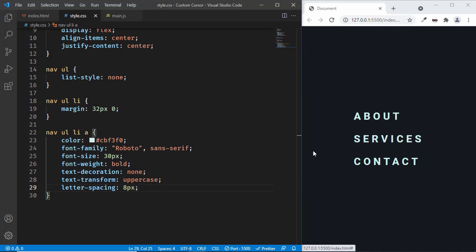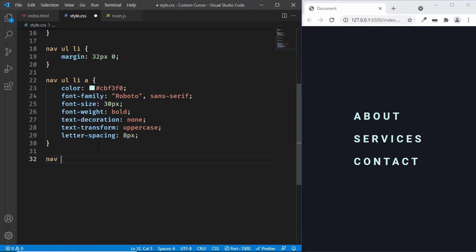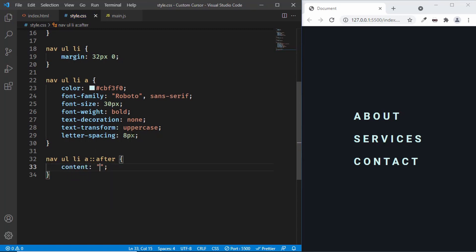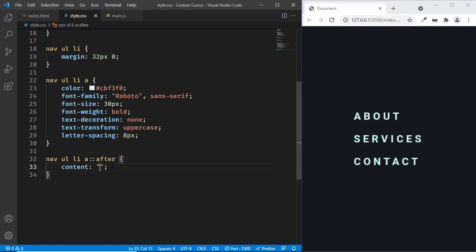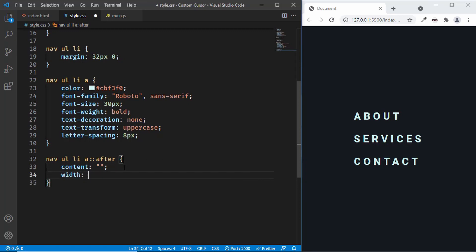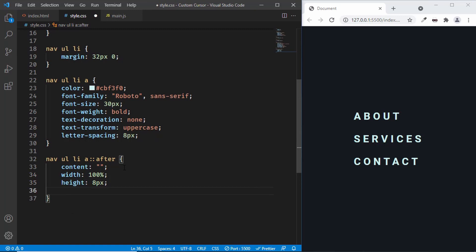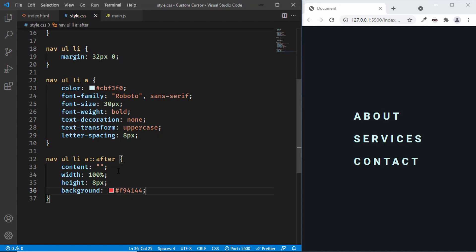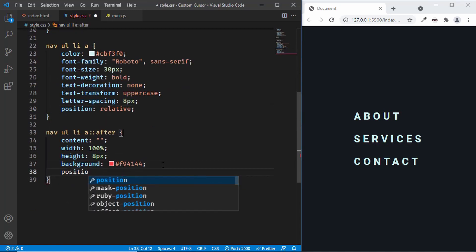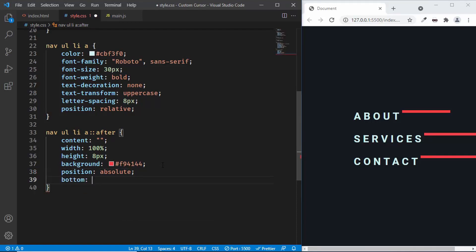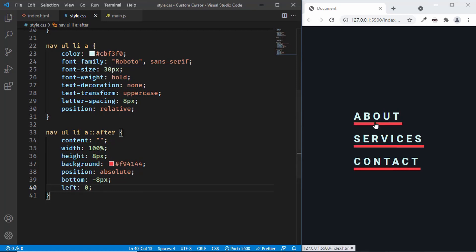When we hover over the anchor tags we want an underline, and for that we'll use an after pseudo-element. Let's type nav ul li a::after. The content property is required — if you add content like '123' you can see it appears after every anchor tag. We'll leave the content empty and instead set a width of 100%, height of 8 pixels, and background-color of #f94144. We want to position this underline relative to the anchor tags, so we'll set position relative on the anchor tag, and position absolute, bottom of negative 8 pixels, and left of 0 on the after element. Now we can see the underlines, but we don't want them visible at the start, so we'll set width to 0.